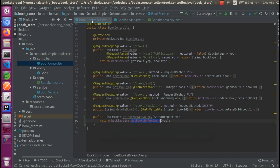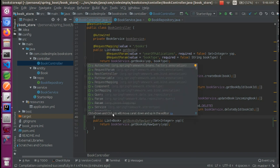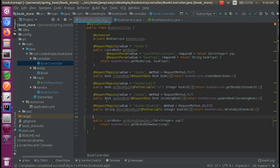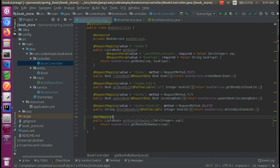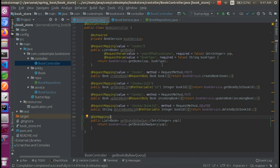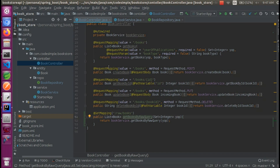I will click the control button and connect it. I will click the request mapping. I will not have a request mapping. I will not have a method type.